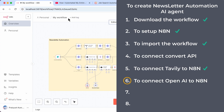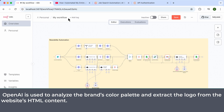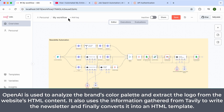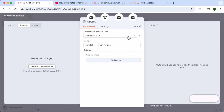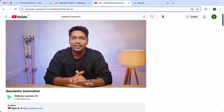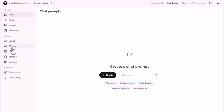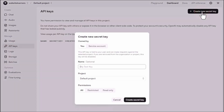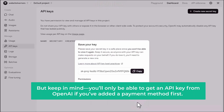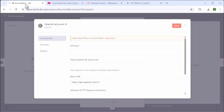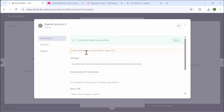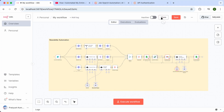Now let's go to the sixth step, which is to connect OpenAI to N8N. OpenAI is used to analyze the brand's color palette, extract the logo from the website's HTML content, use information from Tavily to write the newsletter, and convert it into an HTML template. Open this node, click create new credentials, and enter your OpenAI API key. To get the key, sign in at OpenAI, go to API keys, click create new secret key, give it a name, and click create. Note: you'll only get an API key if you've added a payment method. Copy the key, paste it in N8N. There is one more OpenAI node — just open it and it will connect automatically.